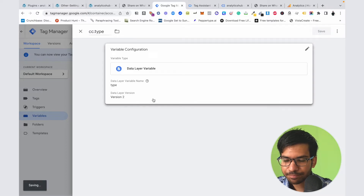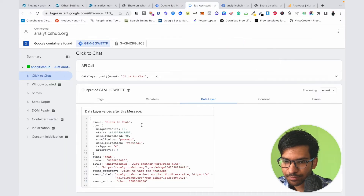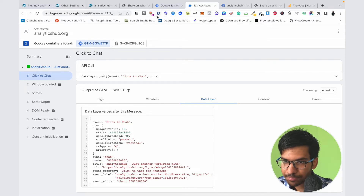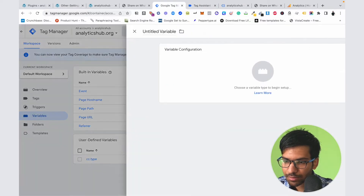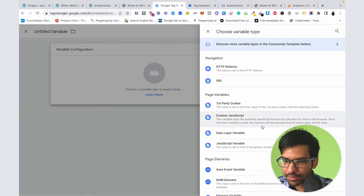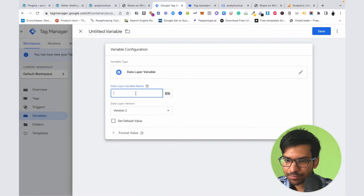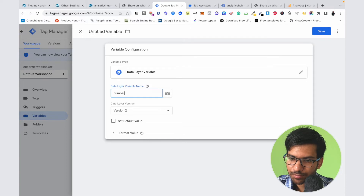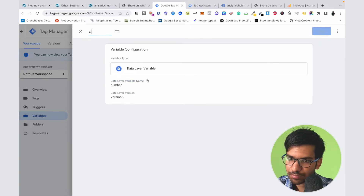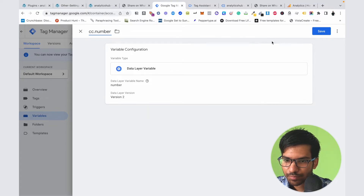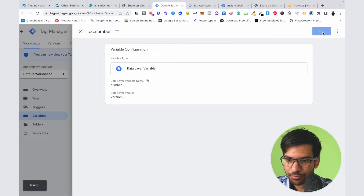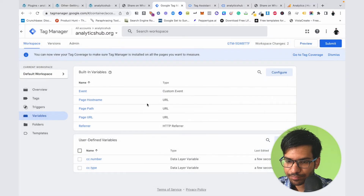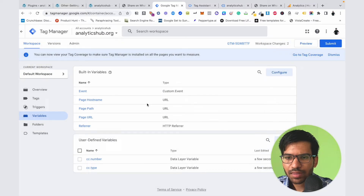Save that variable. The next variable is Number — again click on New, select Data Layer Variable, and click on Save. Now we need to create one additional tag to track this event.